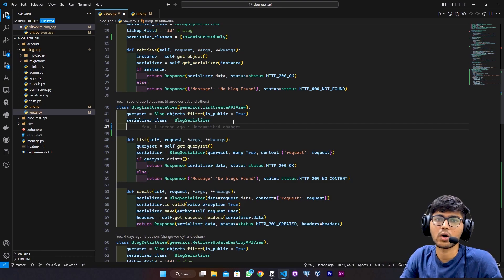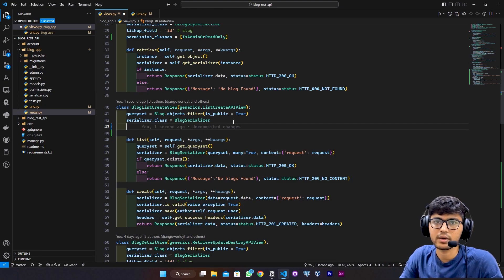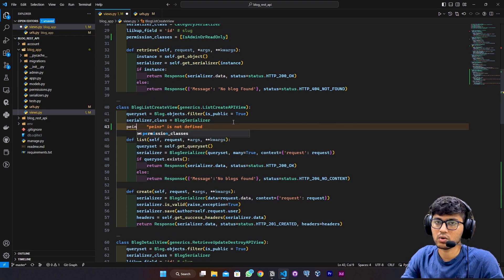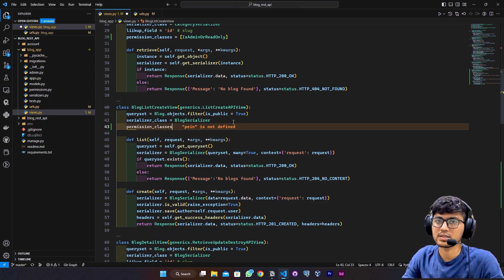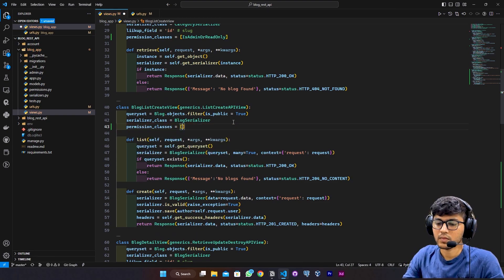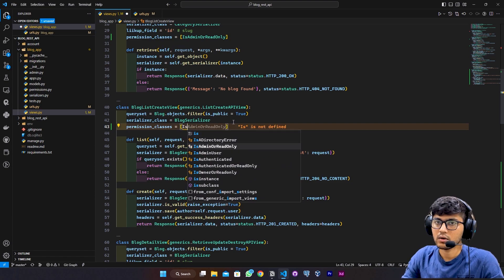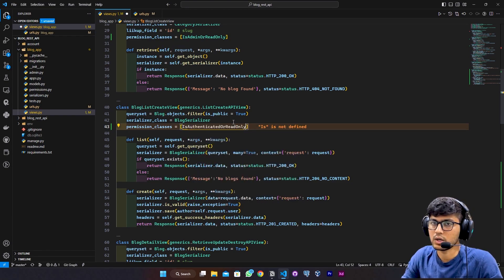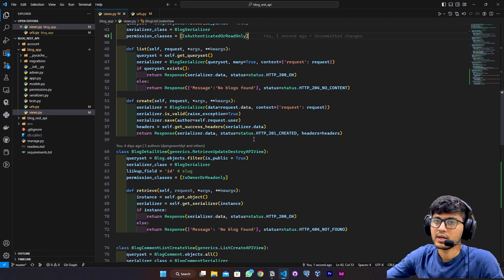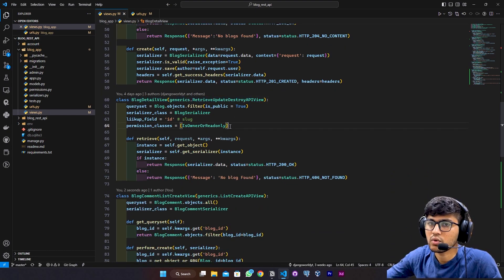classes equals to IsAuthenticatedOrReadOnly. Then here in the blog detail view, I want Is